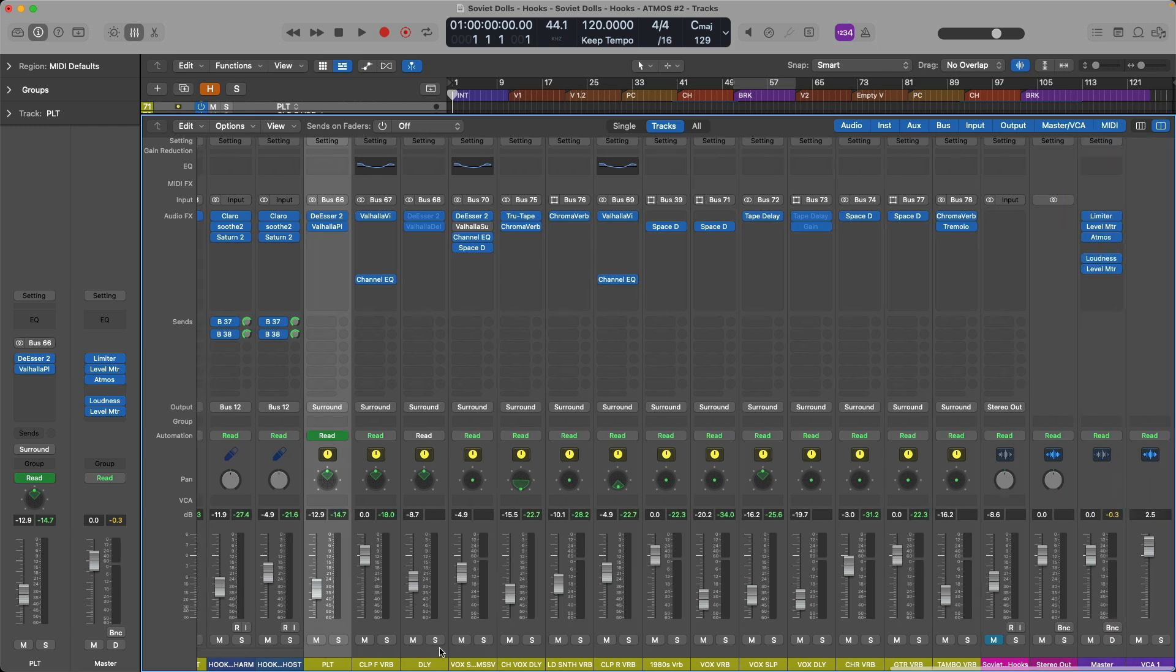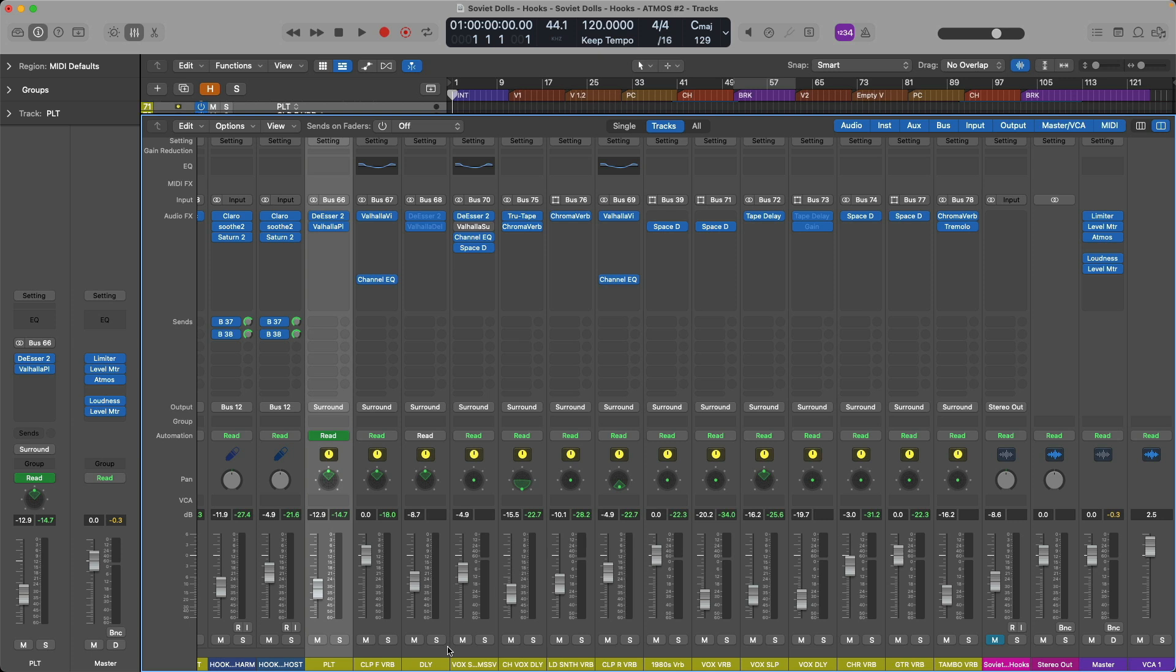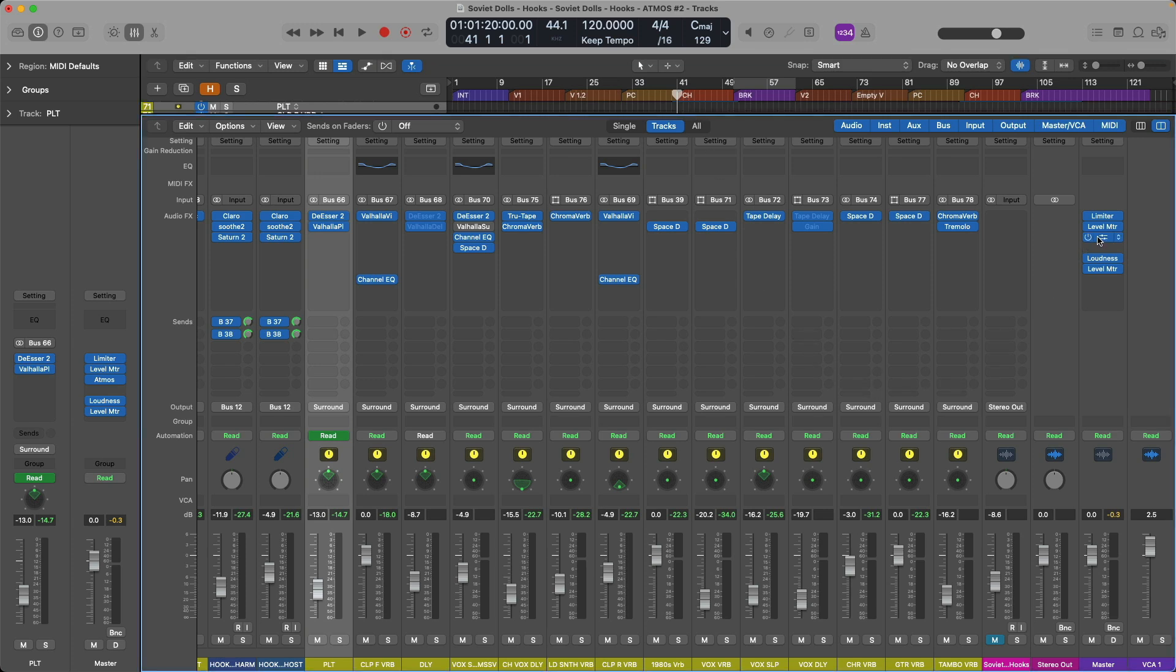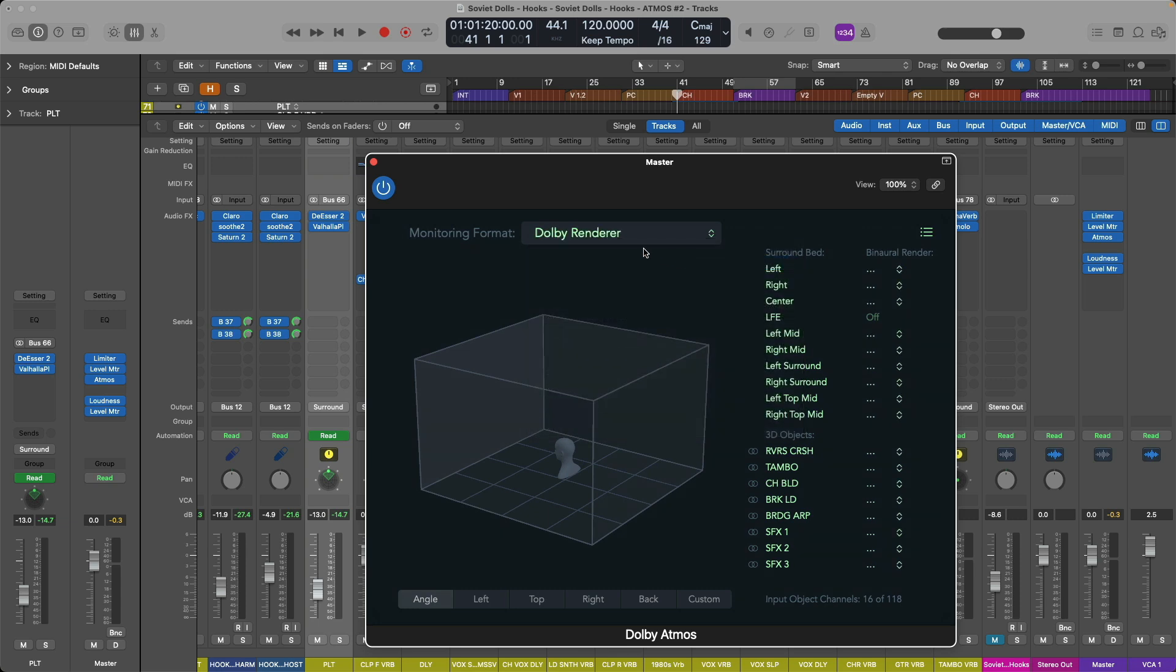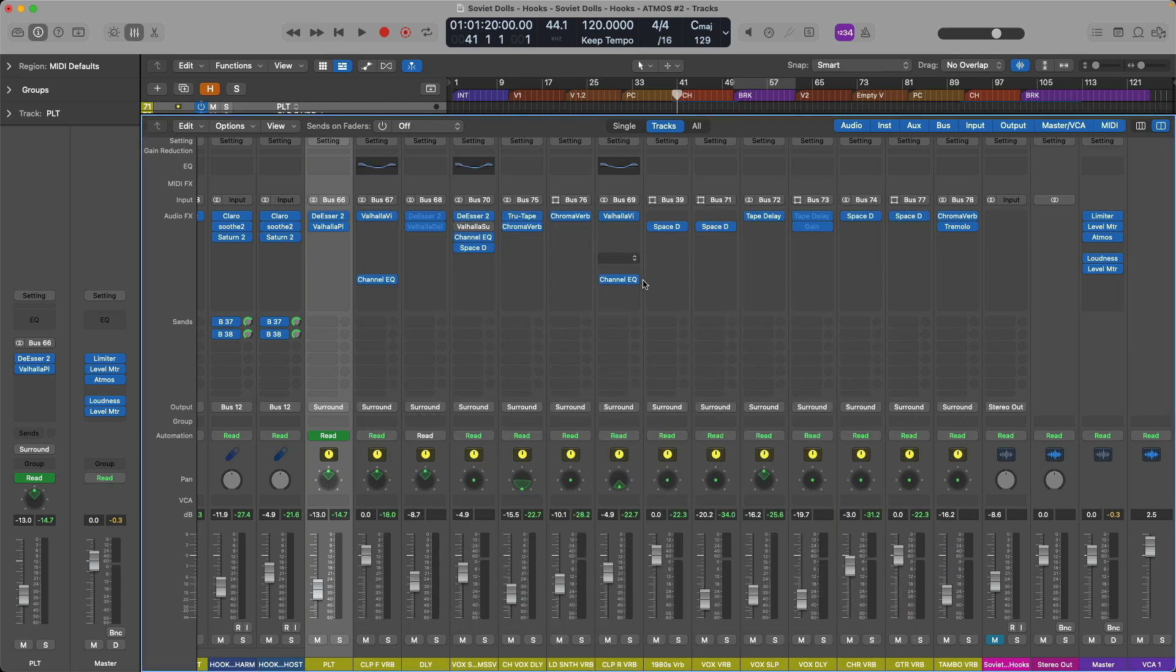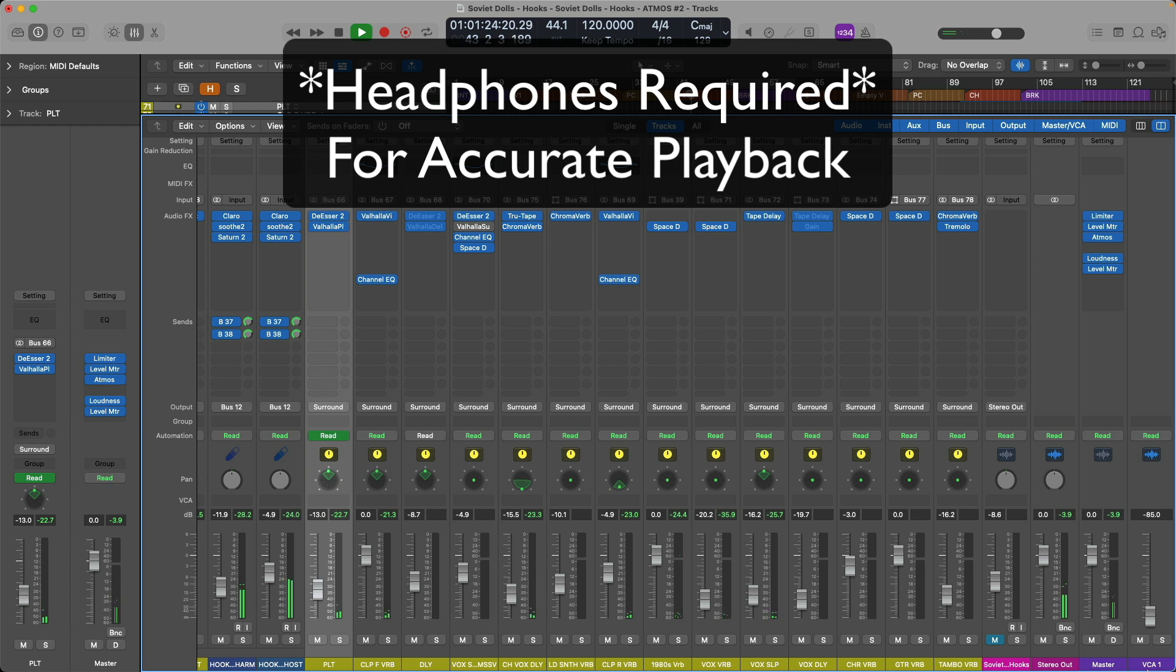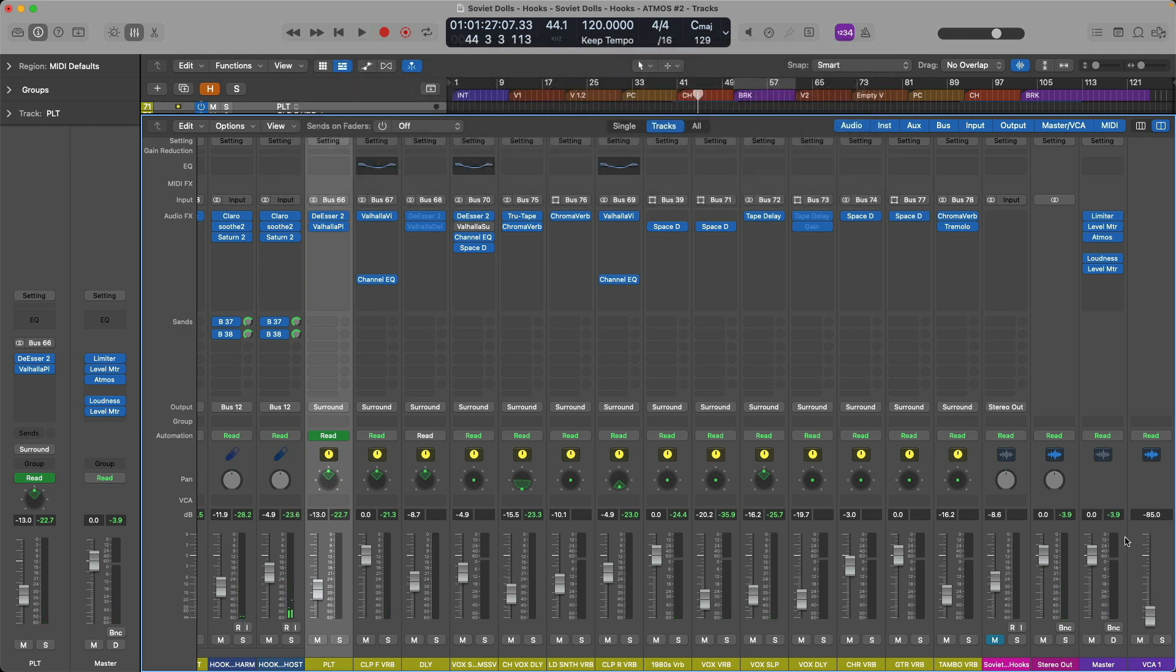VCA or voltage controlled amplifier is just a fancy term for a single fader that can adjust the relative volume of multiple tracks and channel strips at the same time. For example, if we listen to the first chorus, I set the Atmos plugin to the Dolby renderer. If we take a listen and a look as I adjust the VCA fader. Look at that! I adjusted the level of every single track in my project from one fader.